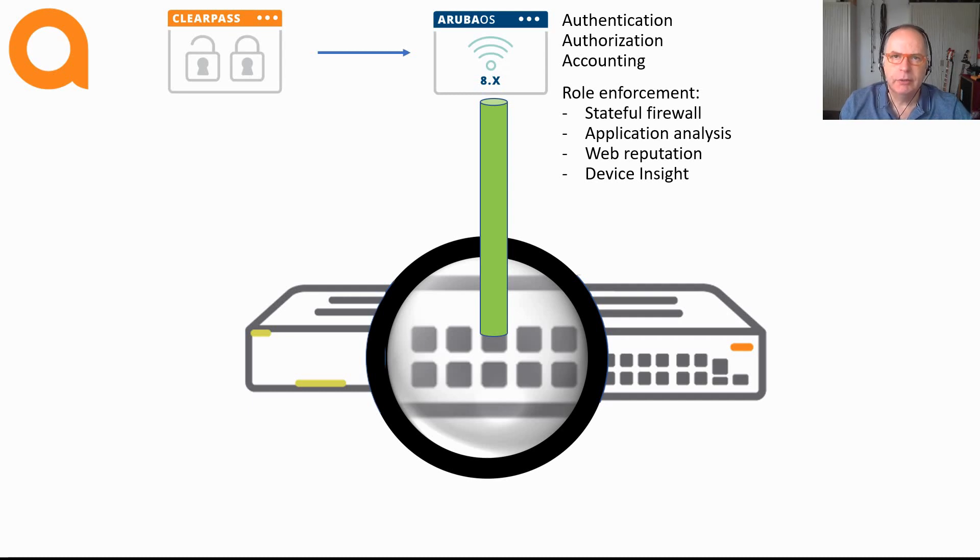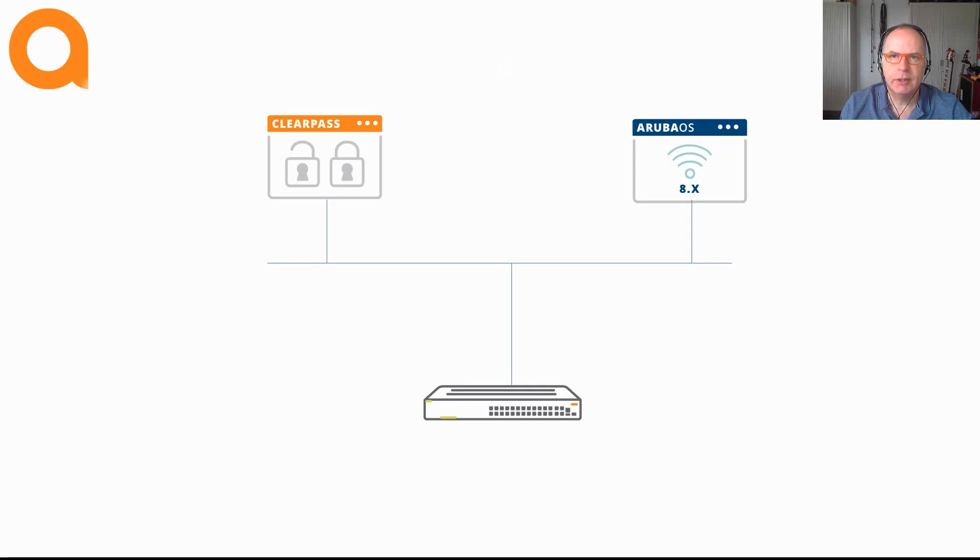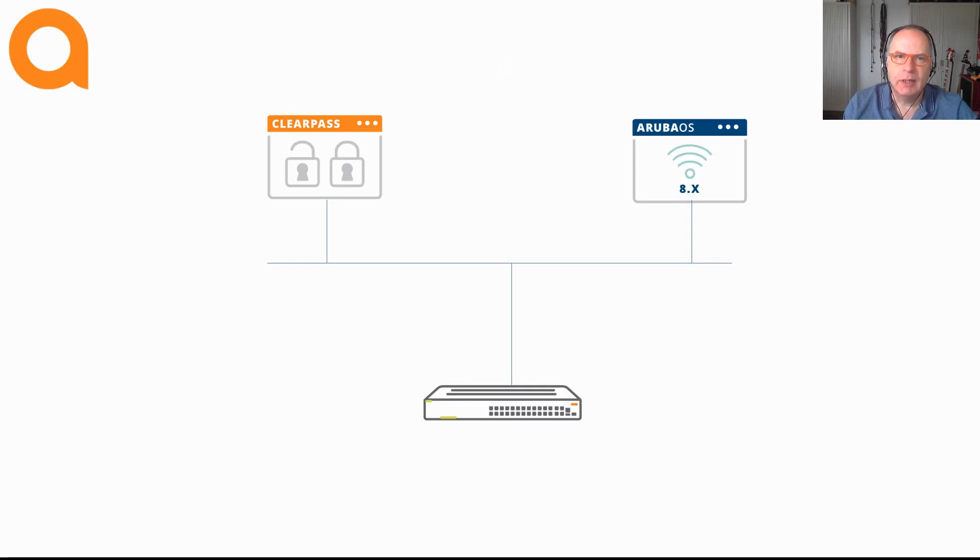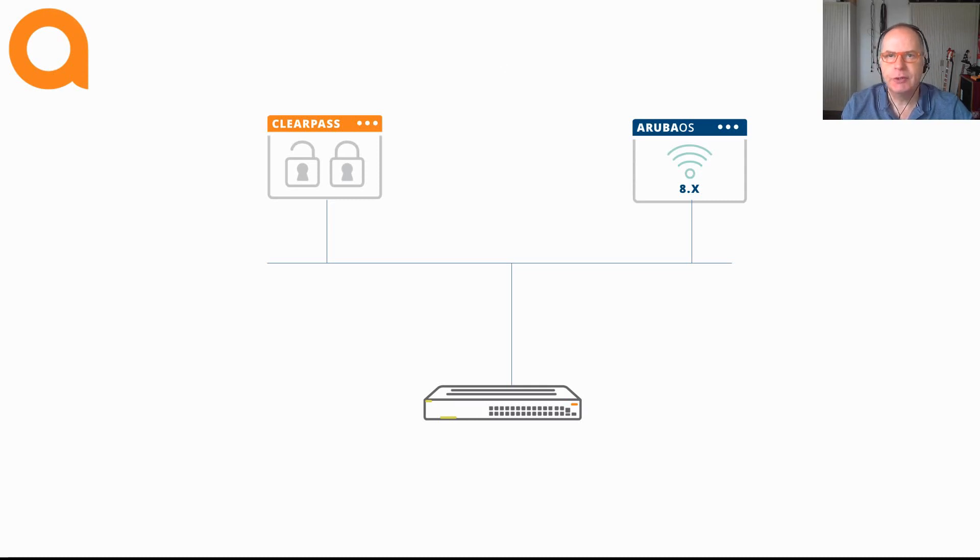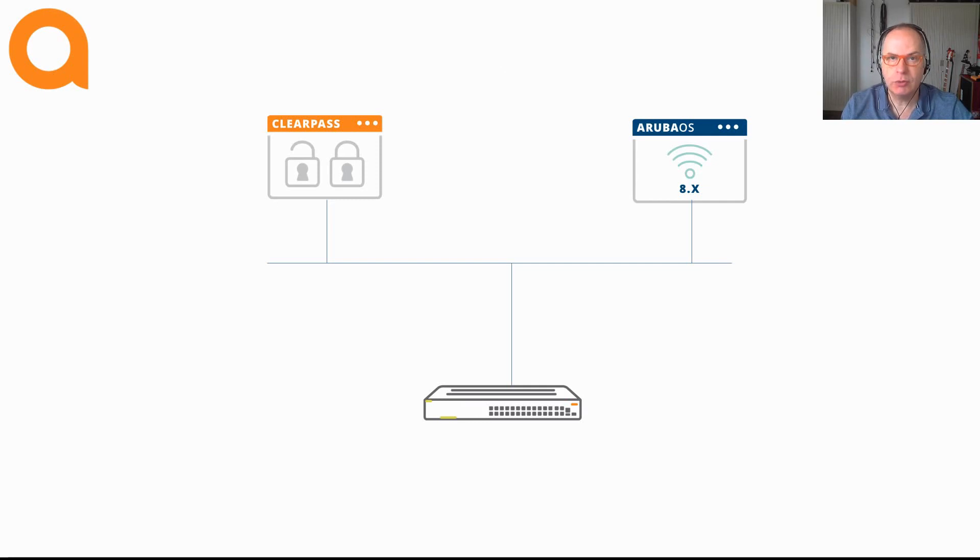User-based tunneling will take dynamic segmentation to the next stage. With user-based tunneling, the actual authentication, authorization, accounting takes place on the access port. In addition, you can have multiple devices connected to the same port, with each device being applied its own user role.